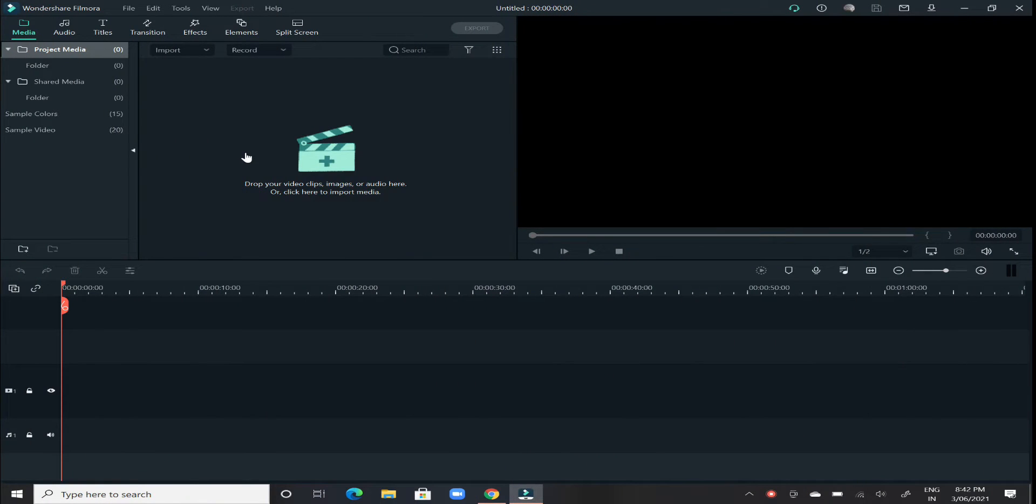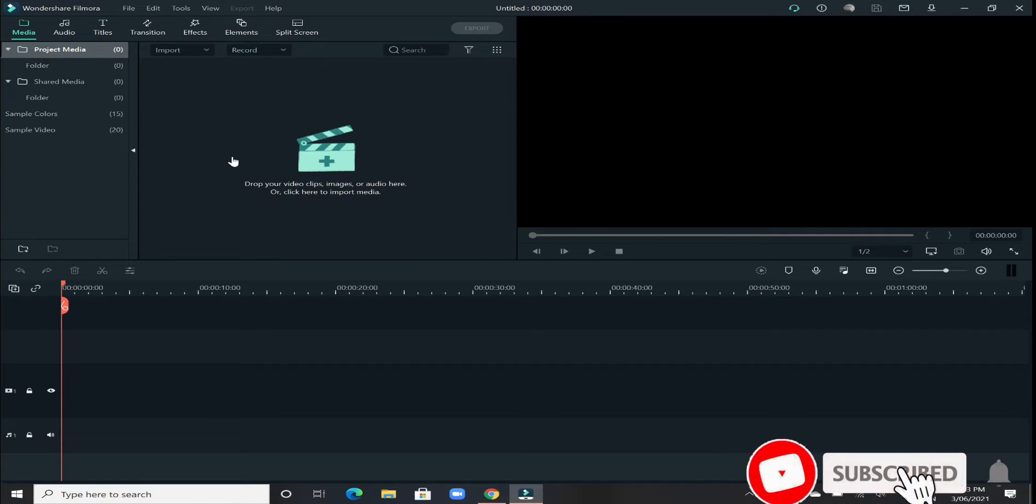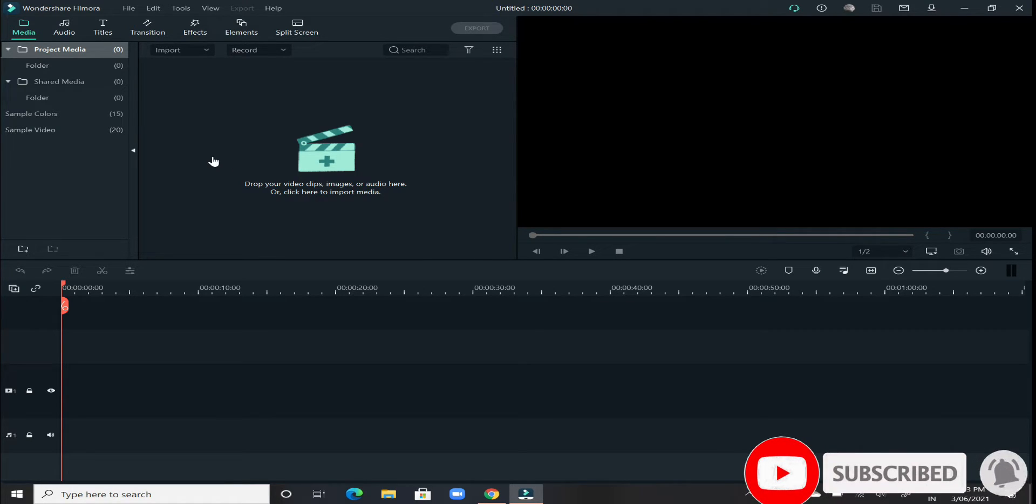Hey everyone, welcome back to my YouTube channel. In today's video, I'll be showing you how to add music to any video in Wondershare Filmora and what things to take care and some effects you can do with the music in Wondershare Filmora. Let's begin.